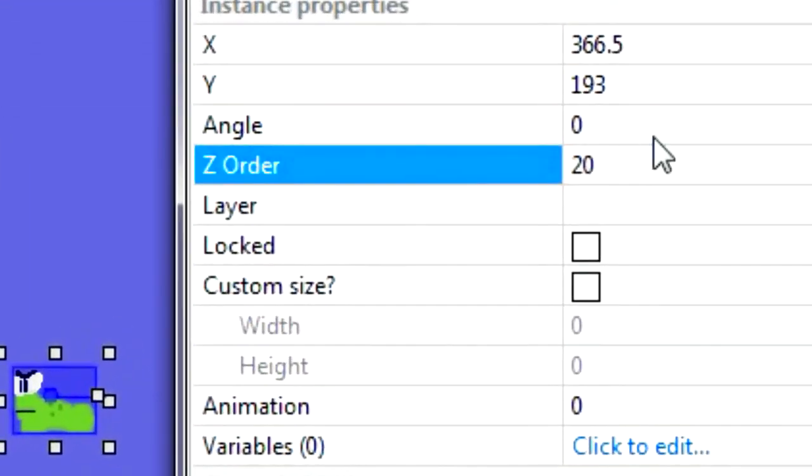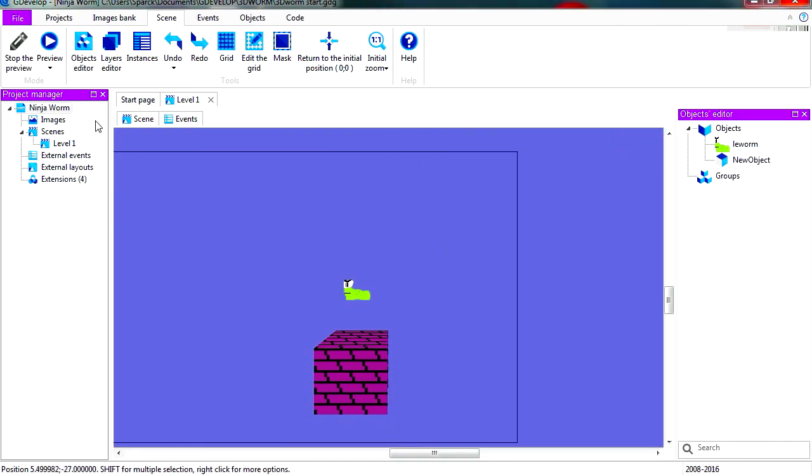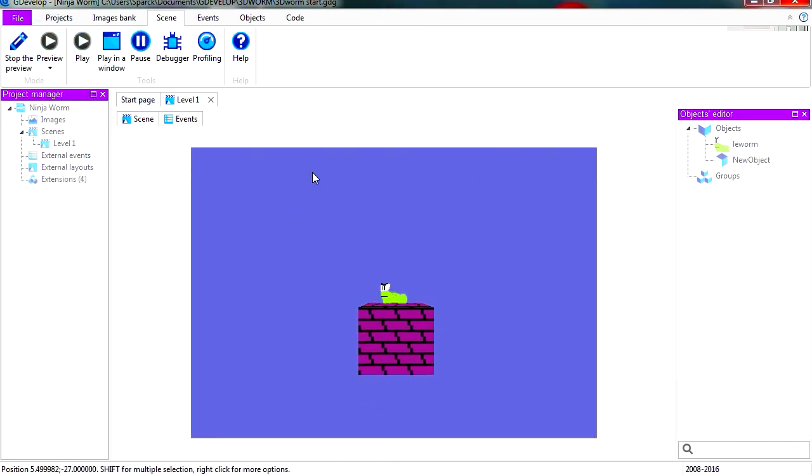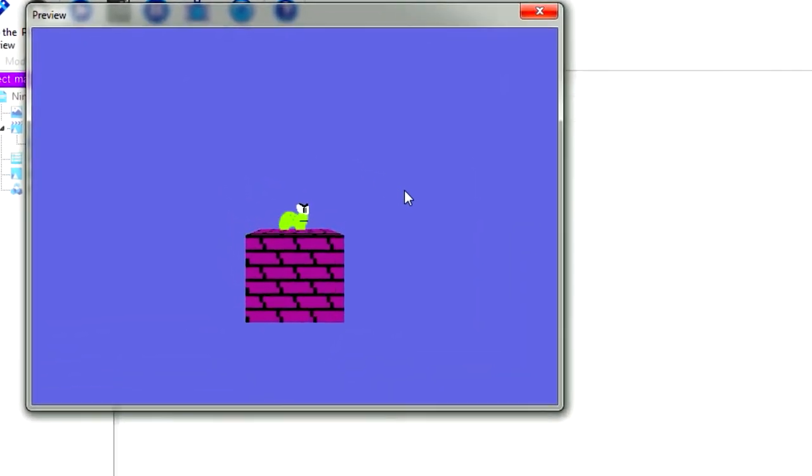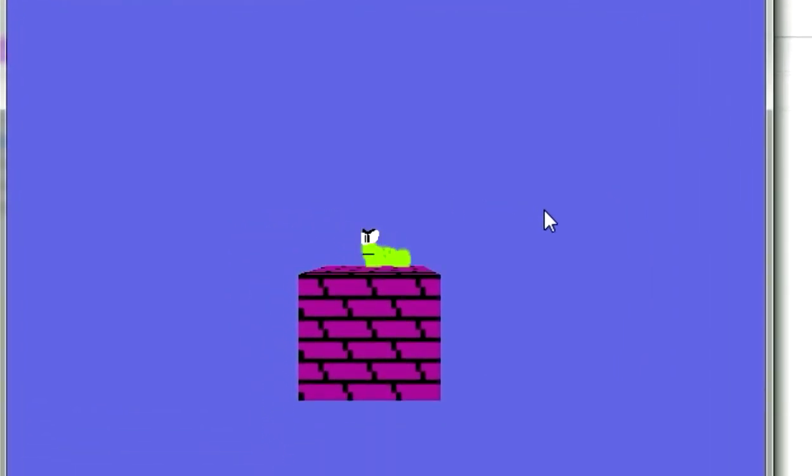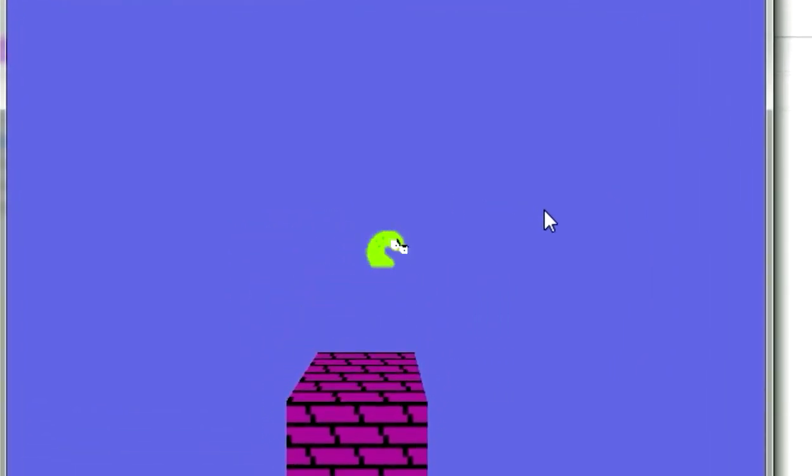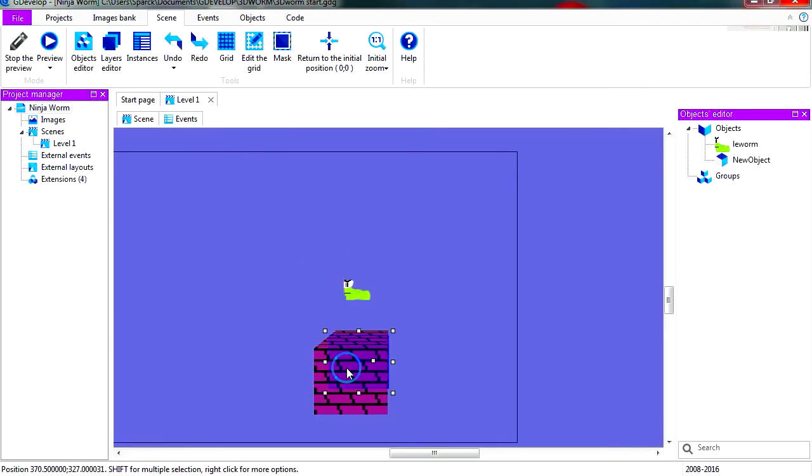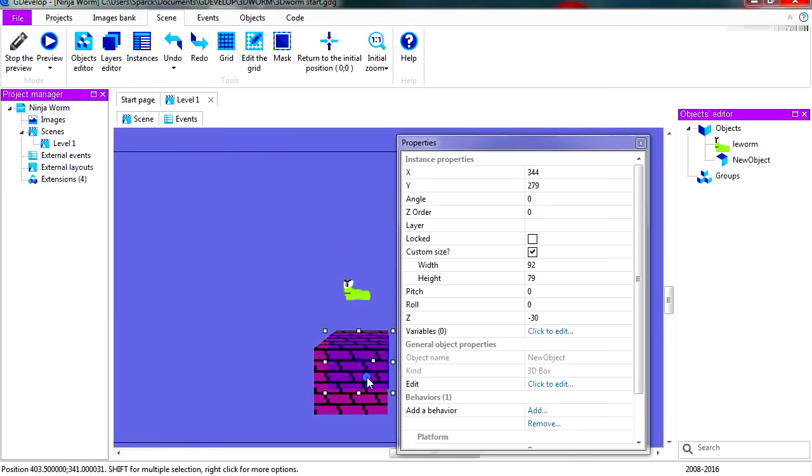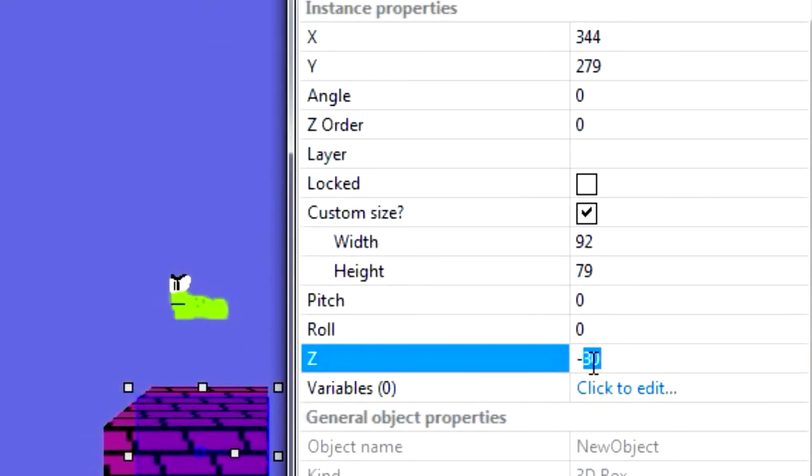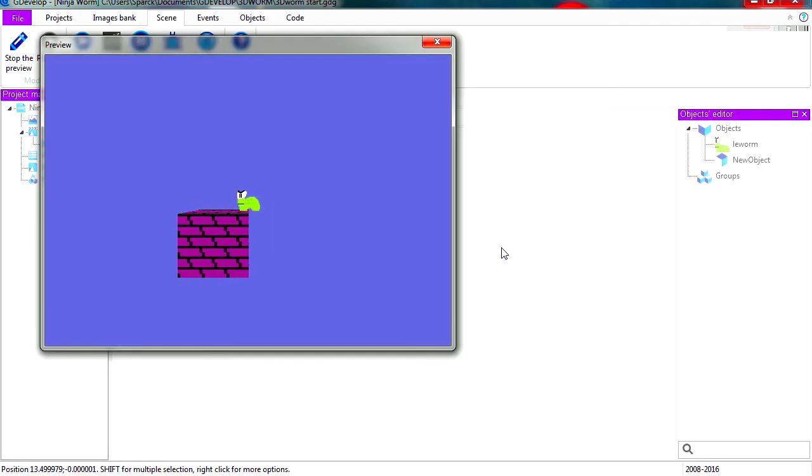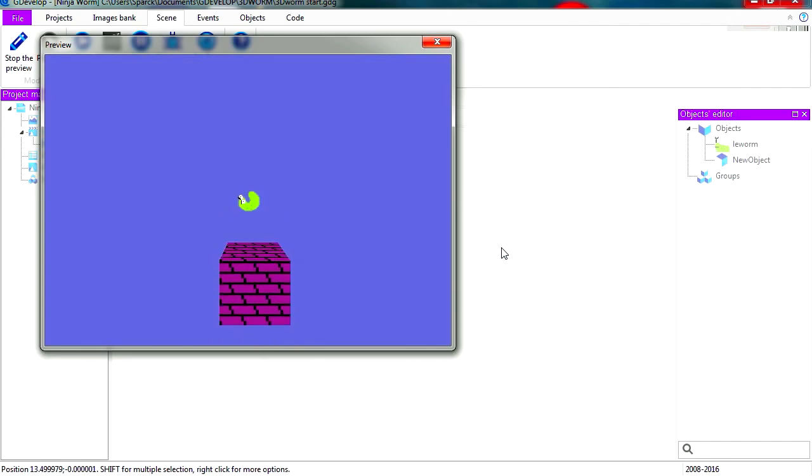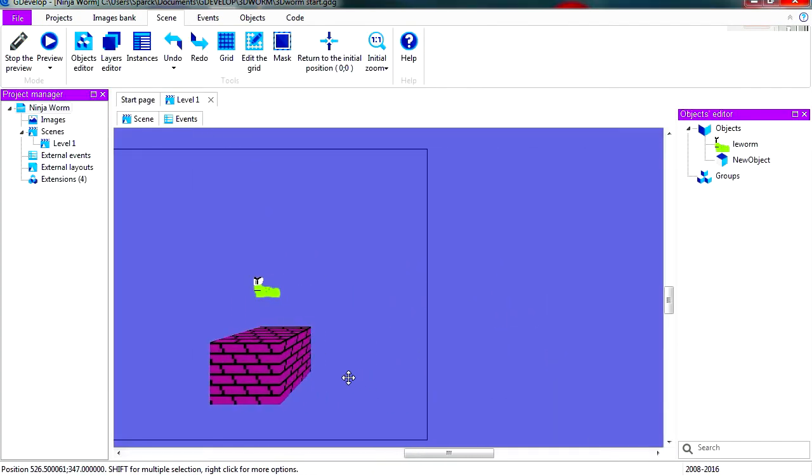Let's play it, and that sort of works already. Maybe we can push this in a little bit more. Let's try minus 40, and that seems a little better.